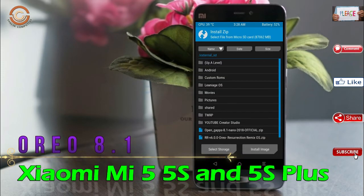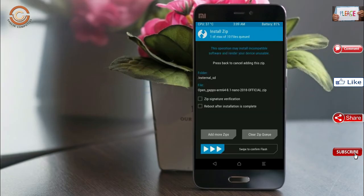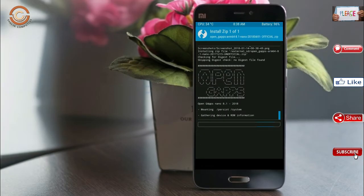Click on back. Select the gapps. After selecting these, swipe right to install.